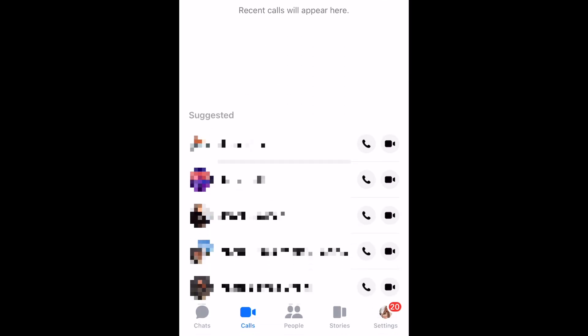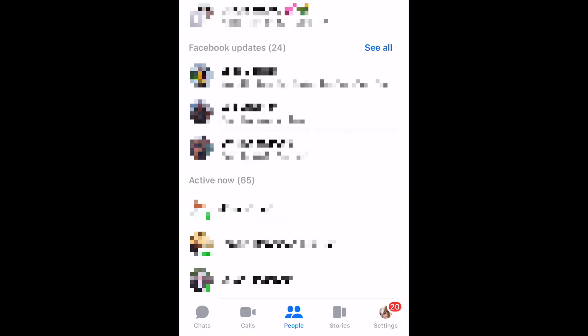In the People tab, you can find chats within groups you're part of, recent Facebook updates from your friends and pages you follow, as well as a list of your friends who are currently active on Facebook or Messenger. In the Stories tab, you'll find recent stories from your Facebook friends and pages you follow. Tap a story post to view their story.